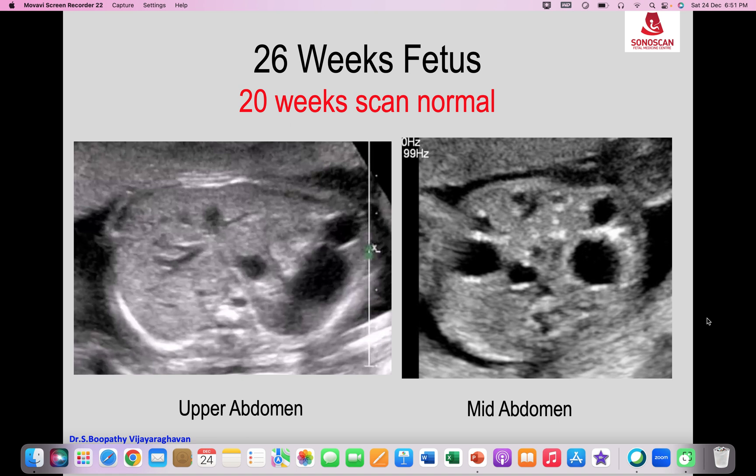These are two images of the abdomen of a 26-week fetus whose 20-week scan was normal. The image on the left is that of the upper abdomen, and the image on the right is that of the mid-abdomen.